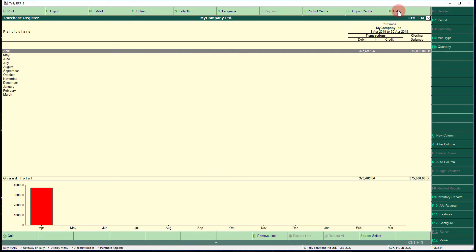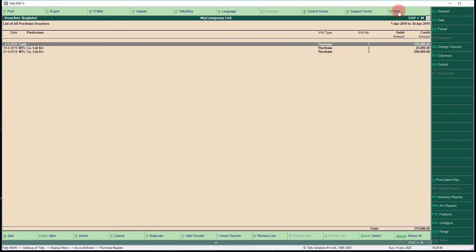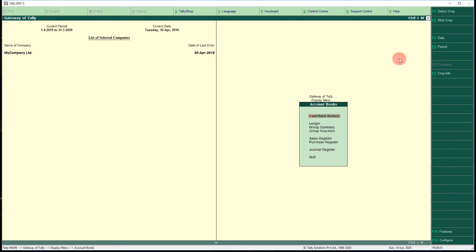Press Escape. Next, select the Purchase Register and press Enter. You can see the monthly purchase graph and amounts. Select April month — three purchases were conducted during that month. Press Alt+F1 to see the detailed purchase register.